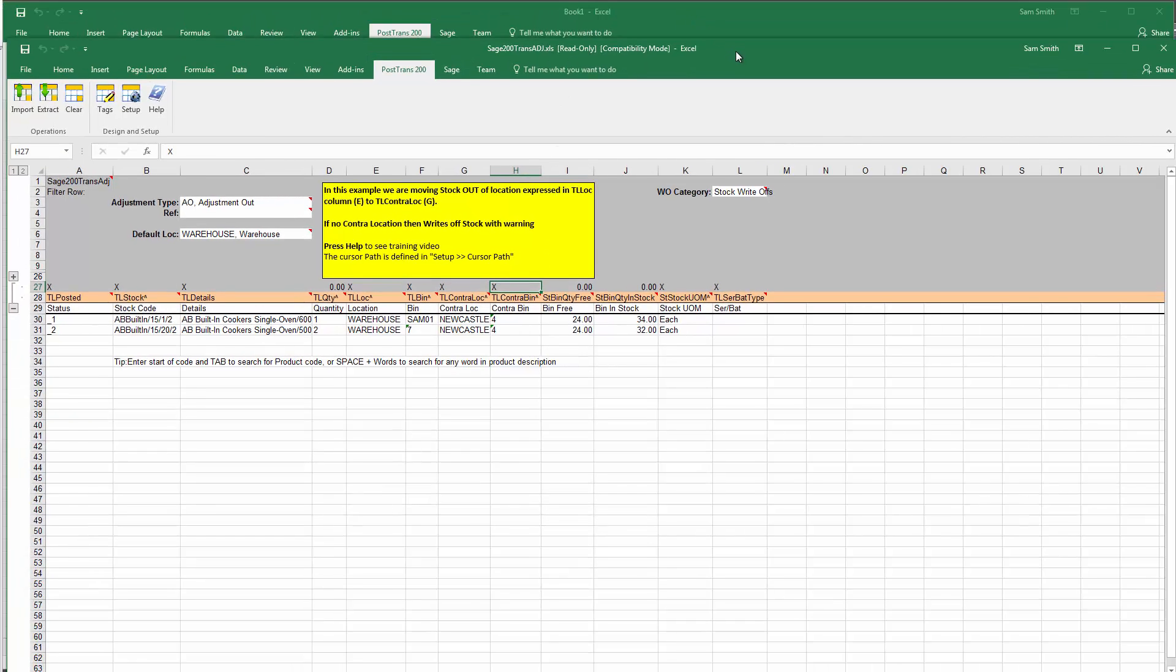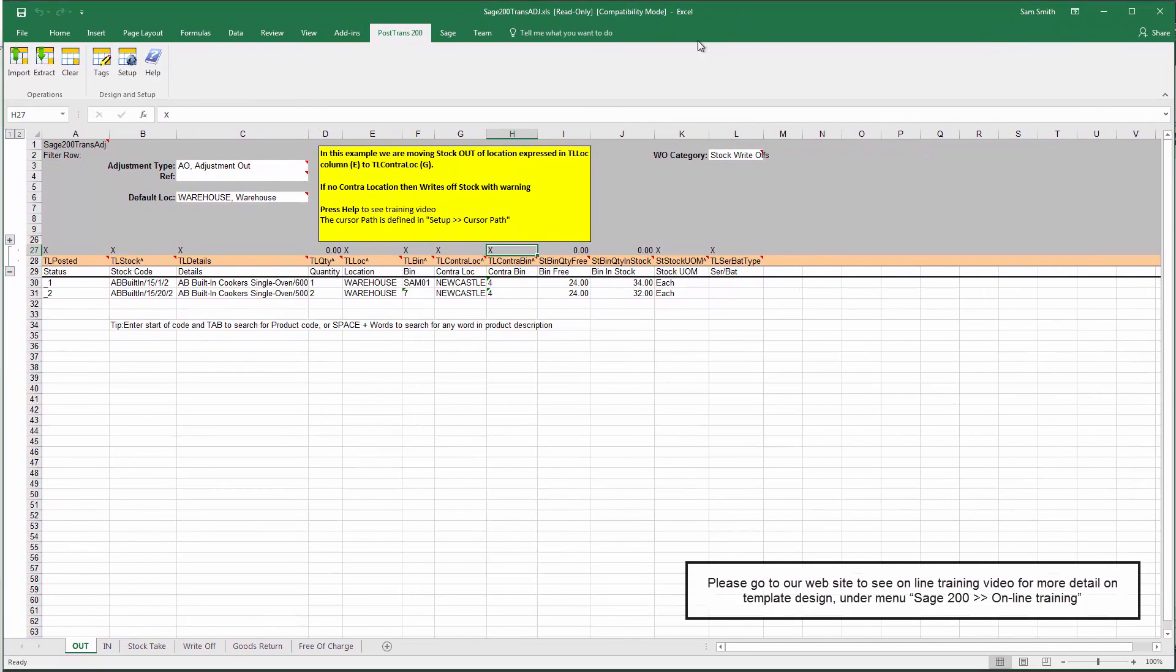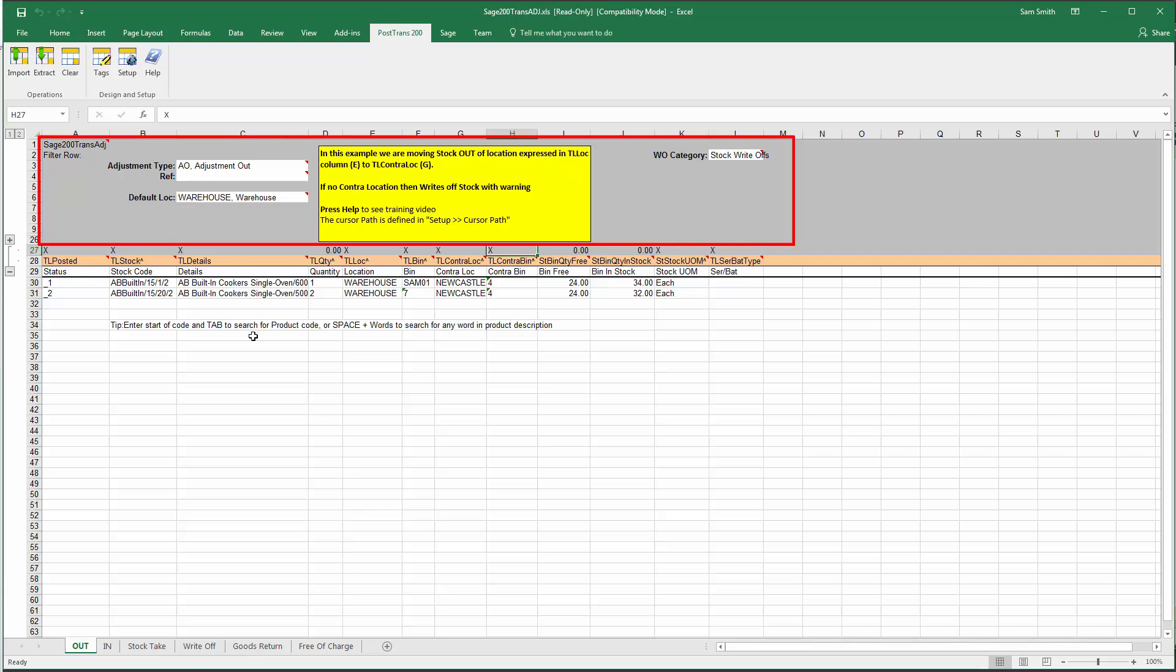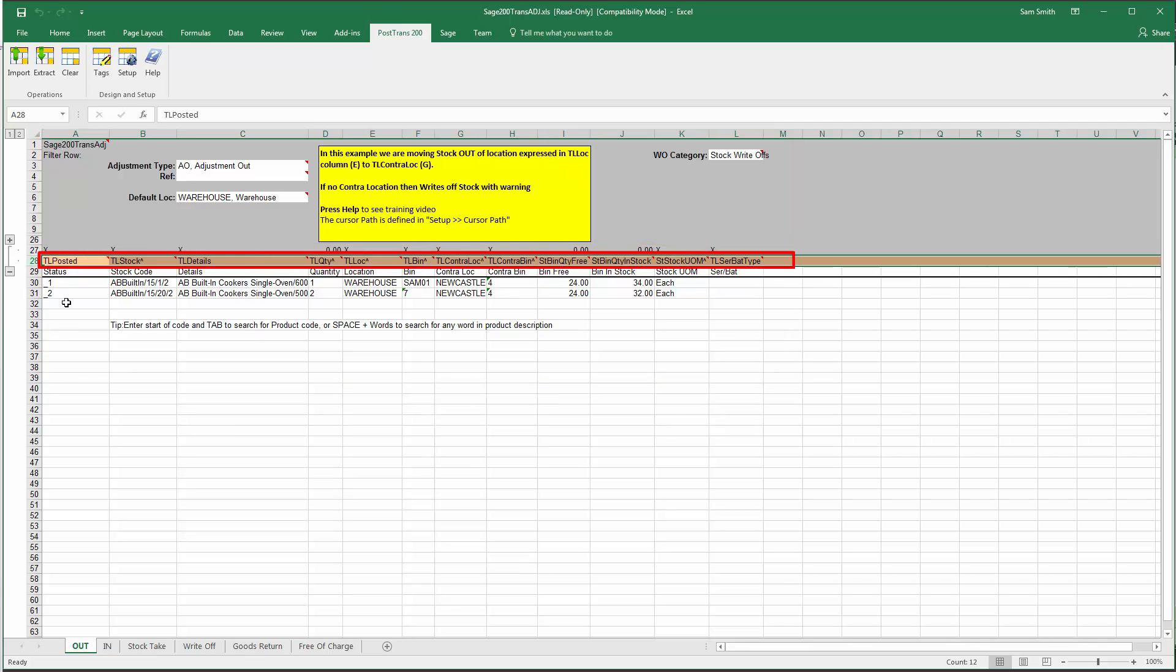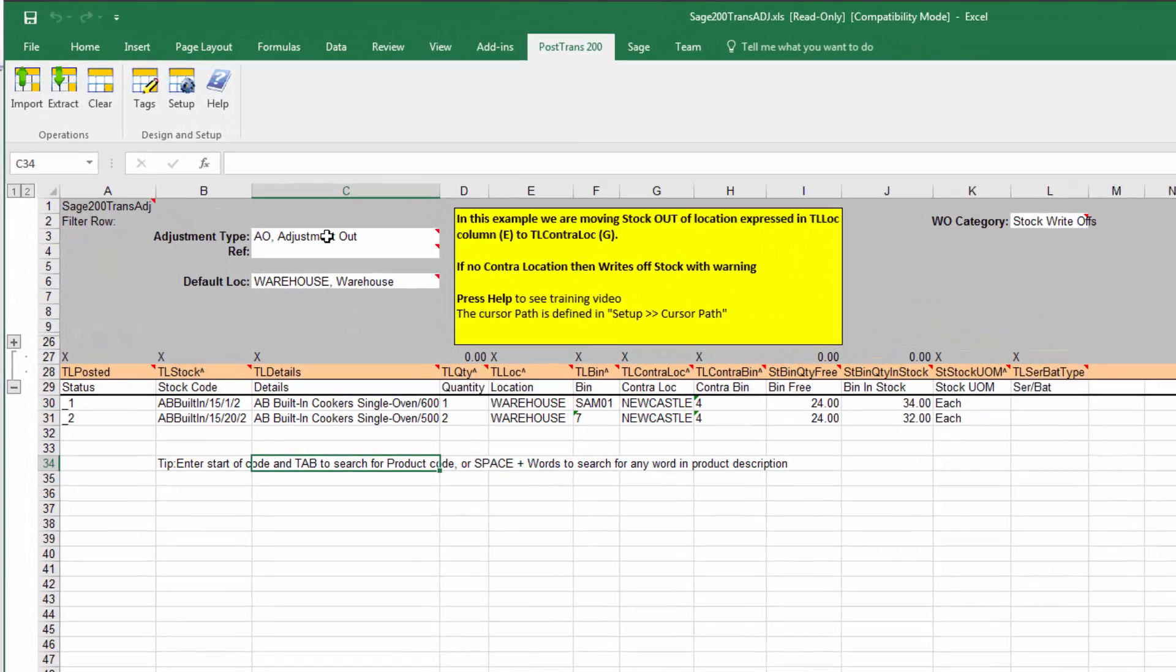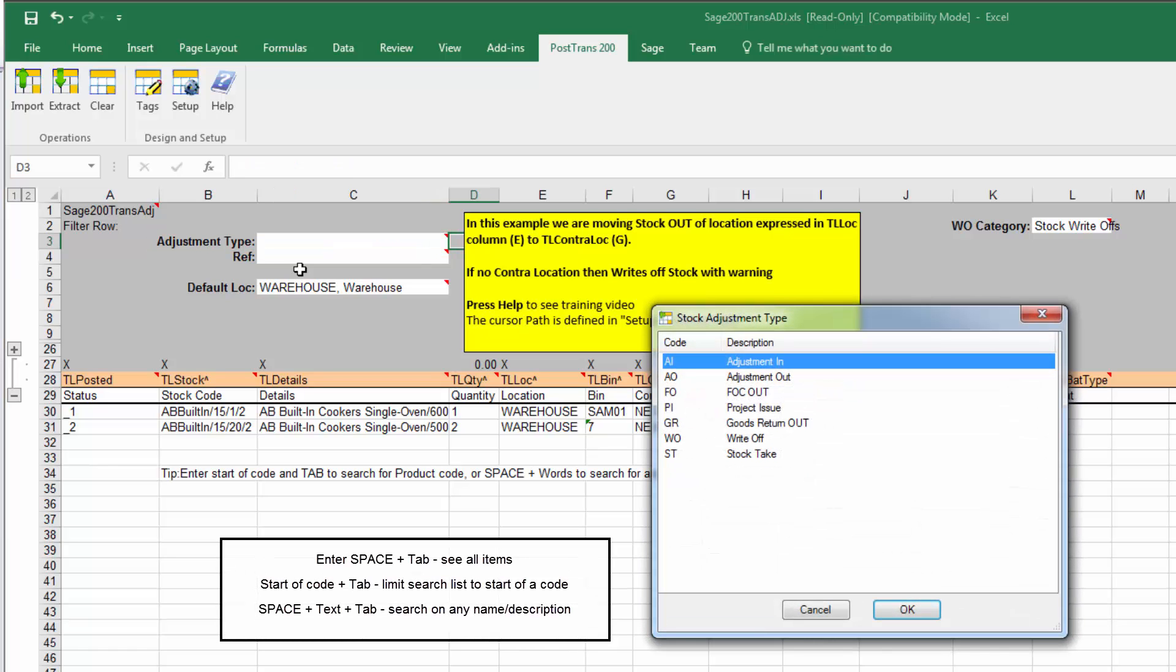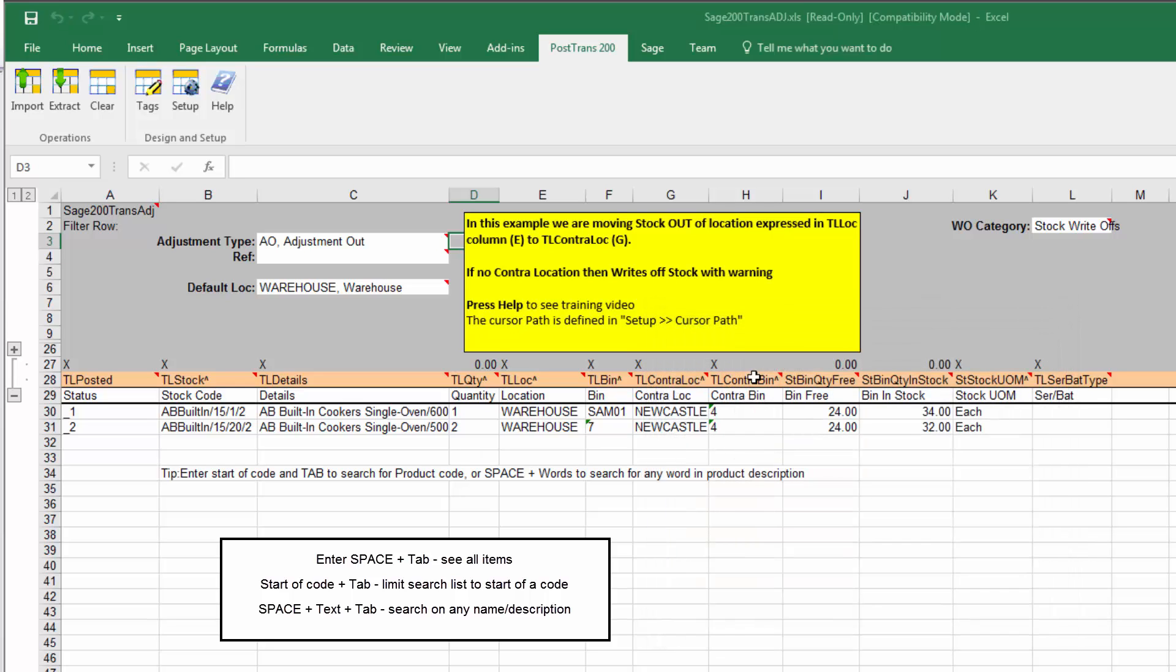You can see this is a transaction type. Now there's an online training course on how to design these templates and how they work. But effectively, we've got headers and we've got lines. And these tags here denote what's in each column of data. So at the top here, we're setting the type as a stock adjustment out. Now if I press Space and Tab away, you can see there a list of all the different types. So we can write stock off. We can even do a stock take. And so let's select Adjustment Out.